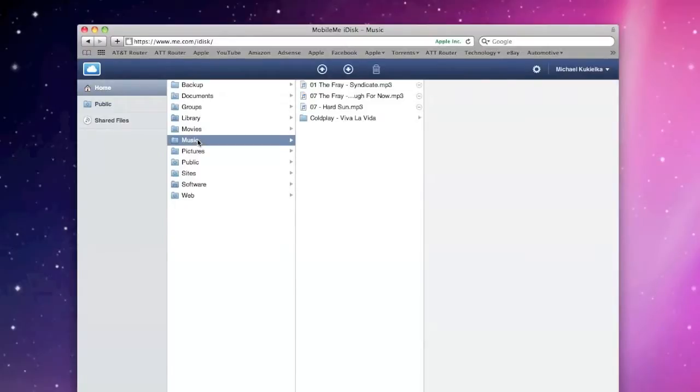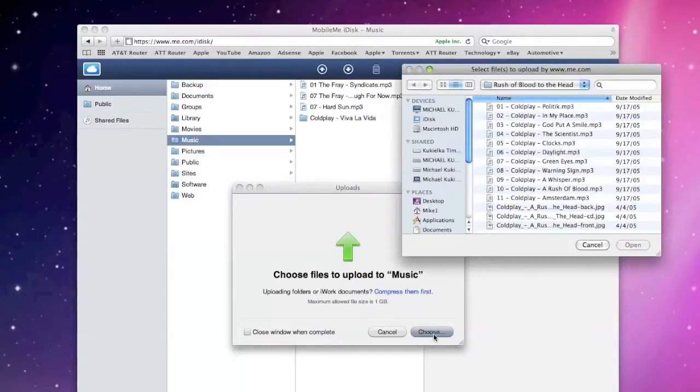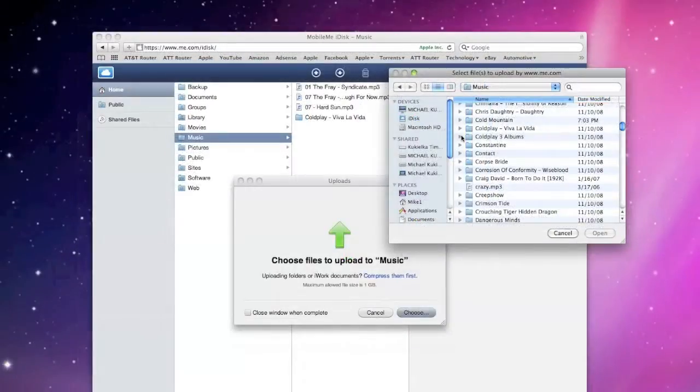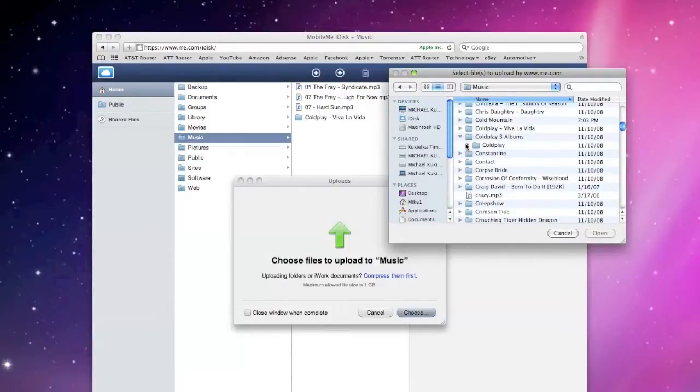So let's go to our music folder and we see we have the Coldplay album. Now let's go to the control up here to add. So this is the upload button. Now it's going to give me a navigator to choose the files I want to upload. So let's upload another Coldplay album. Let's do Parachutes.